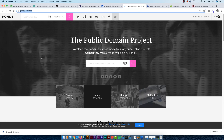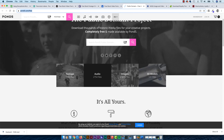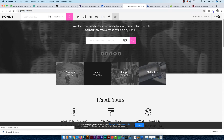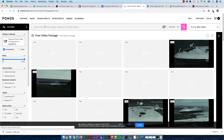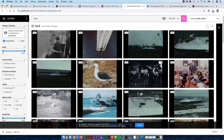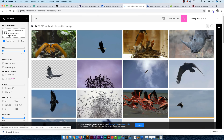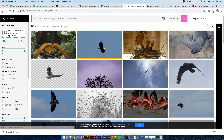A website called Pond5 has a really cool project where they try to put a catalog together of all those public domain clips. You've got to be careful in here though — Pond5 is a commercial company that also sells videos. You can end up going through searching for footage and find yourself outside of that public domain catalog. So just be careful how you use it.